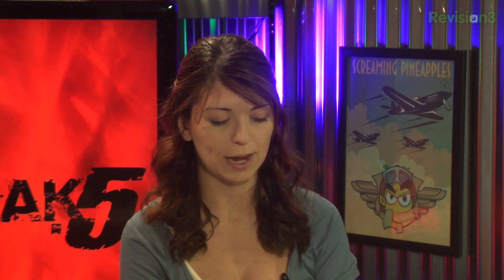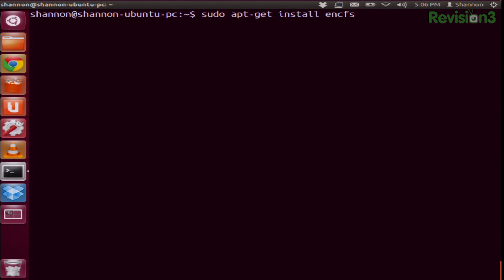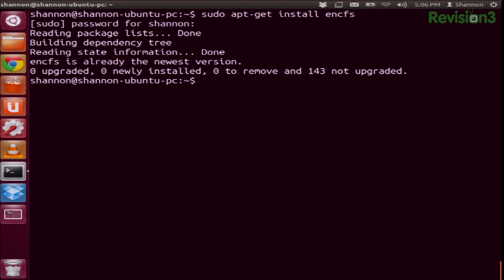If you can make it convenient, then people will use security. Exactly. So let's show how convenient this is. First of all, you just do sudo apt-get install encfs. It's already installed on my machine — already the newest version.